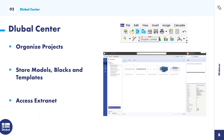What is Dlubal Center? Dlubal Center is a standalone program to organize your projects, storing your models and template files. In Dlubal Center, you can also access your customer data and purchased licenses. The most attractive feature of the program is the ability to store dynamic blocks - you can access your scripted blocks via Dlubal Center and insert them in the program easily.